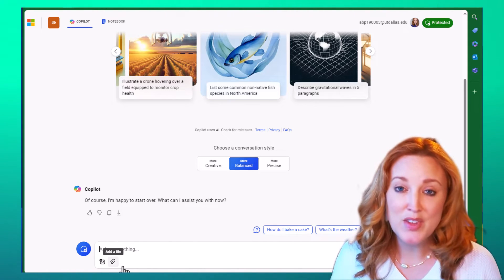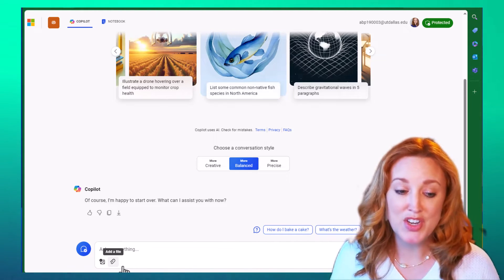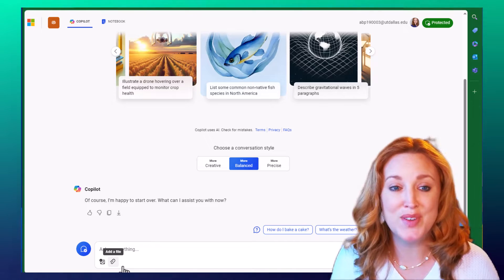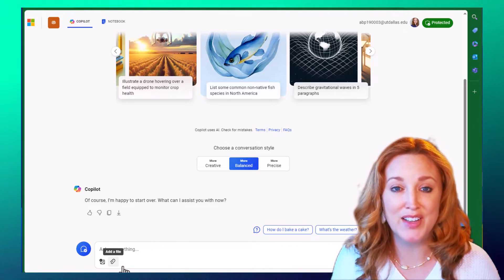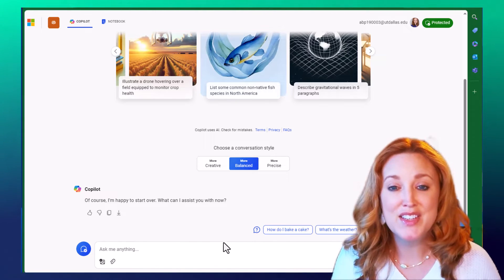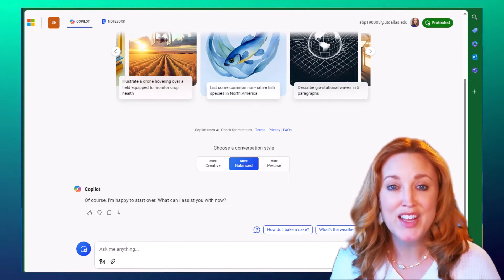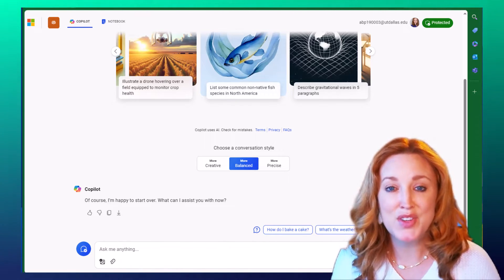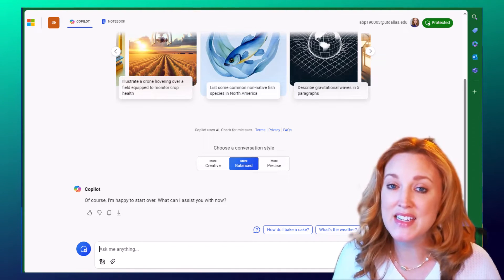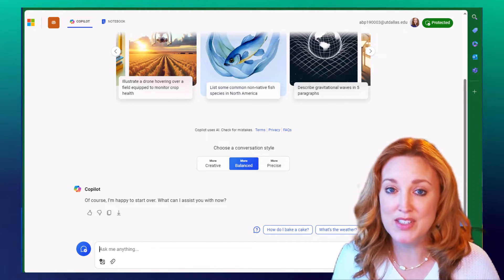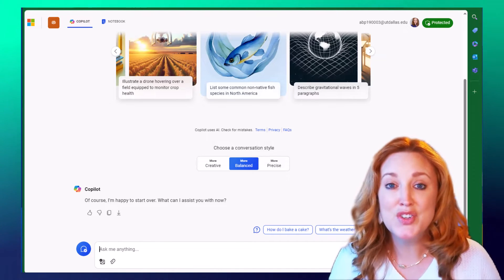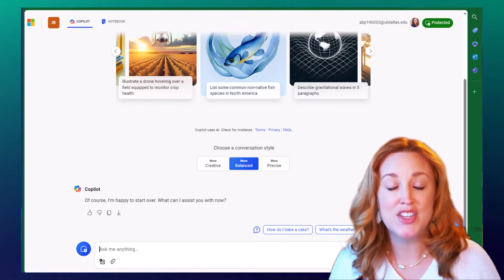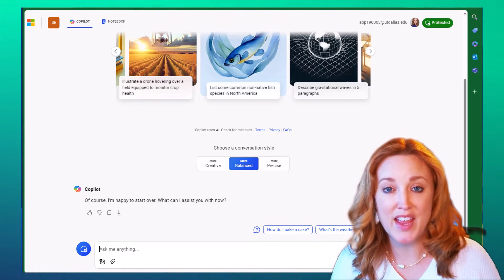Down in the prompt section, you'll see there's an option to add a file. This is a rather new feature that allows you to upload existing documents.